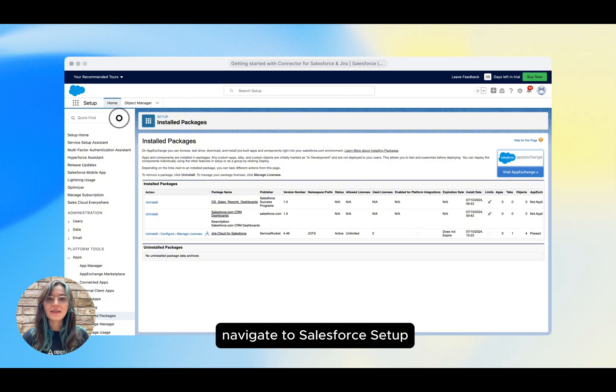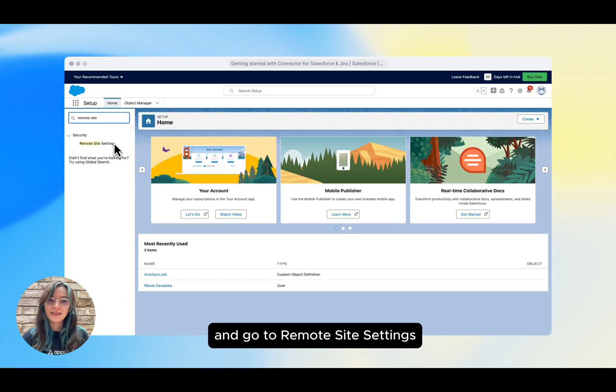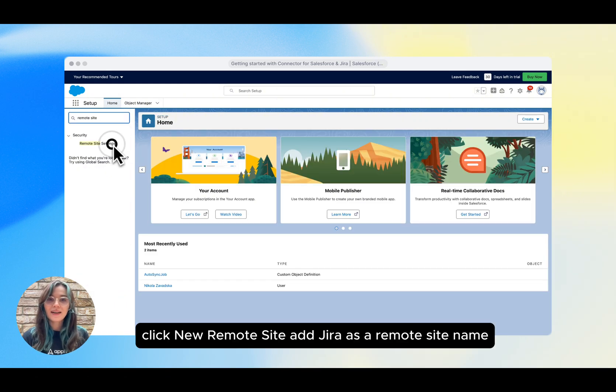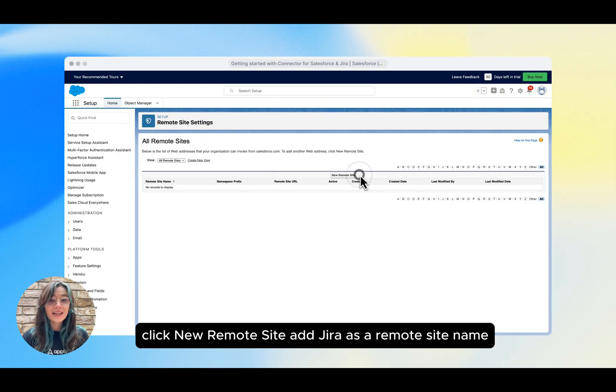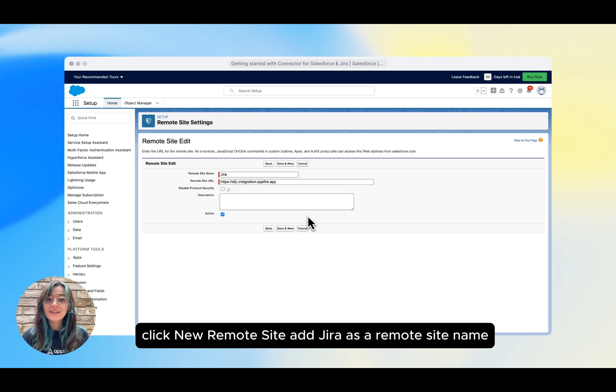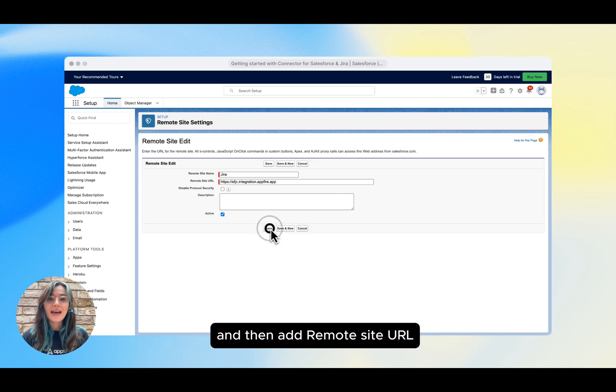Navigate to Salesforce Setup and go to Remote Site Settings. Click New Remote Site, add Jira as a remote site name, and then add Remote Site URL.